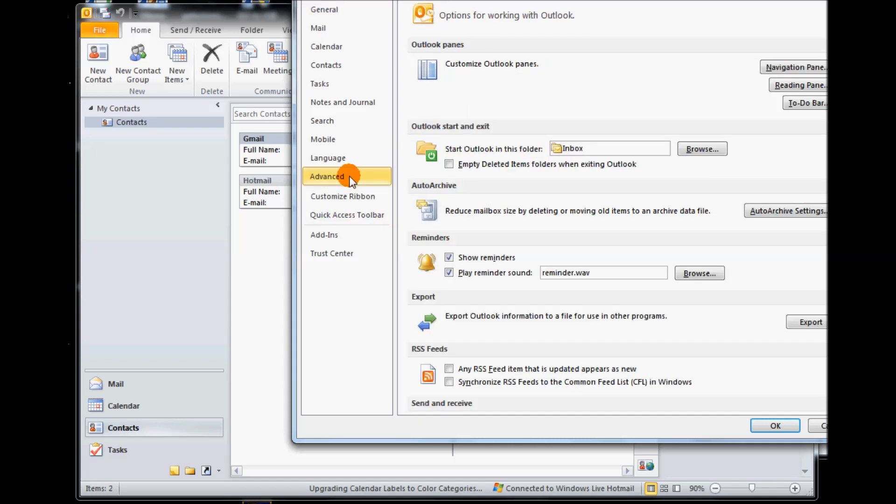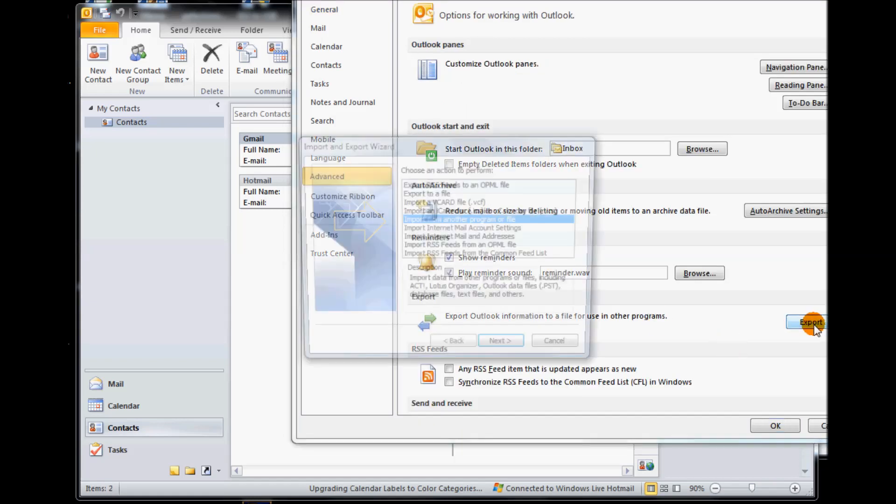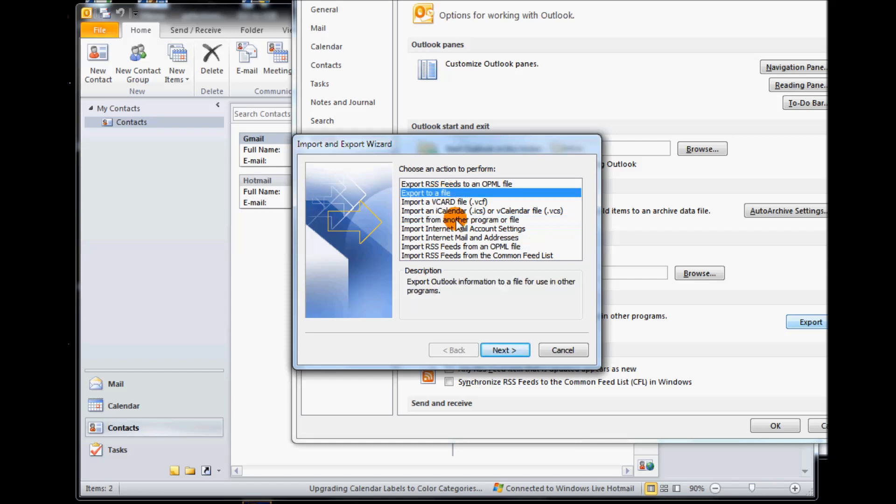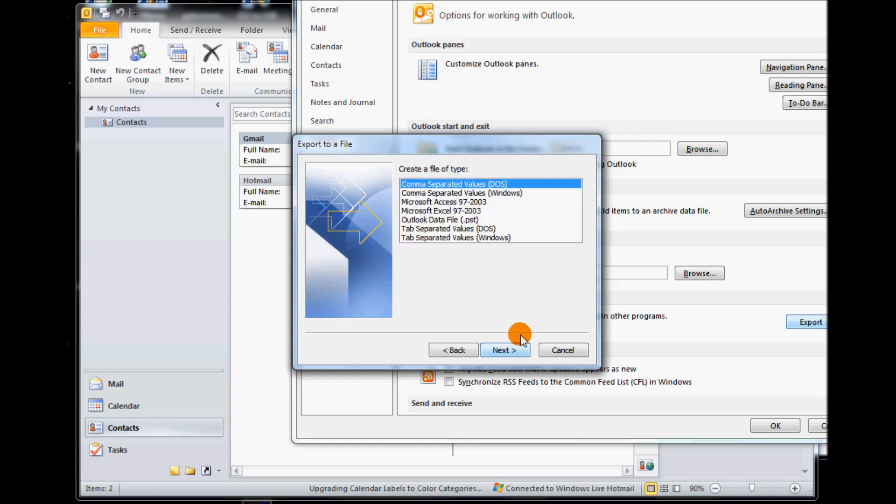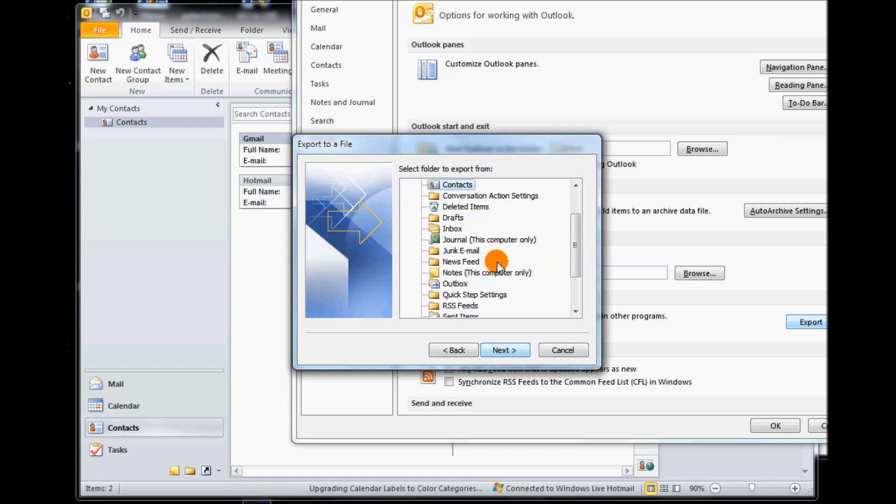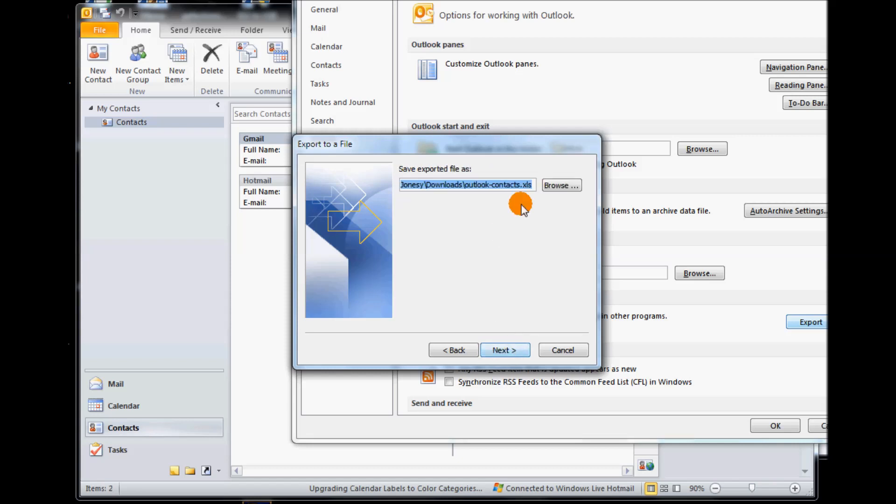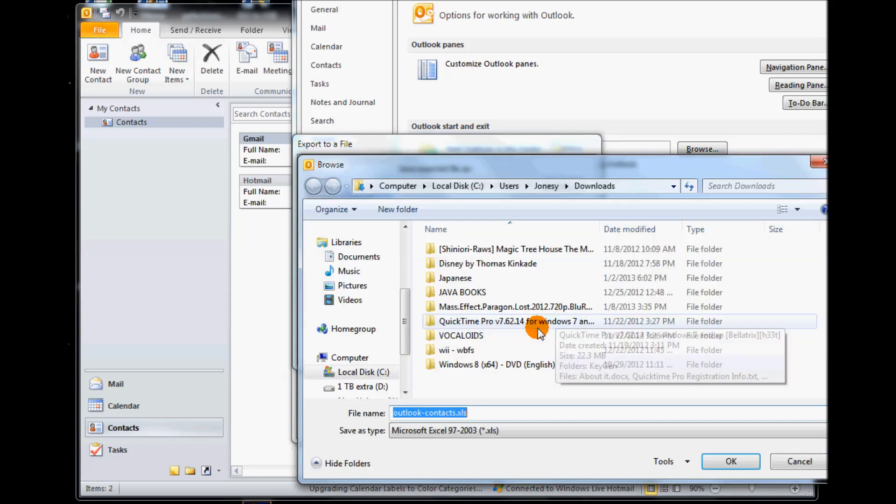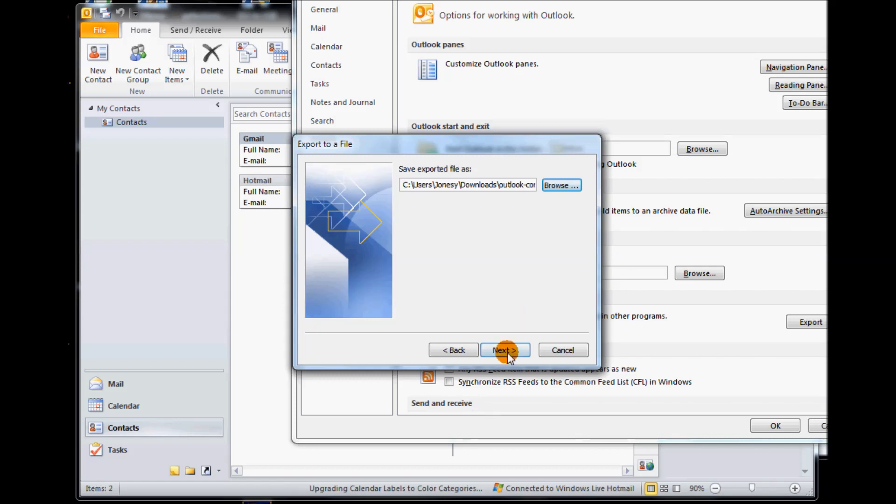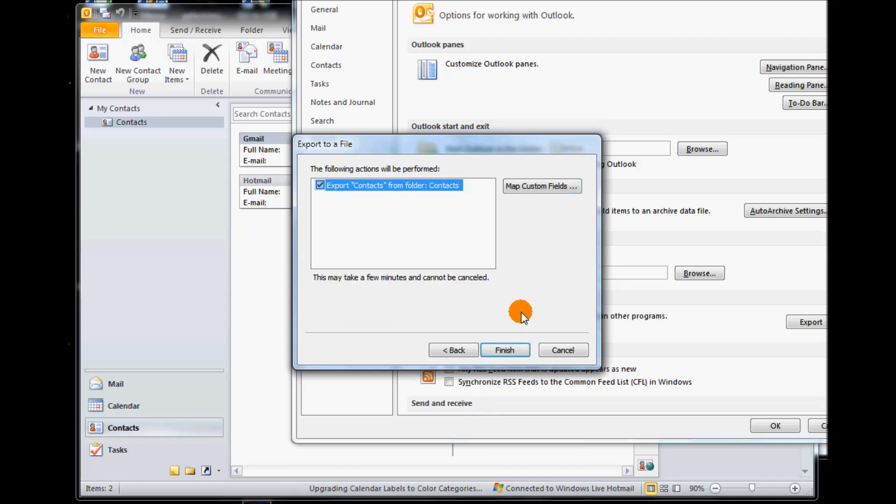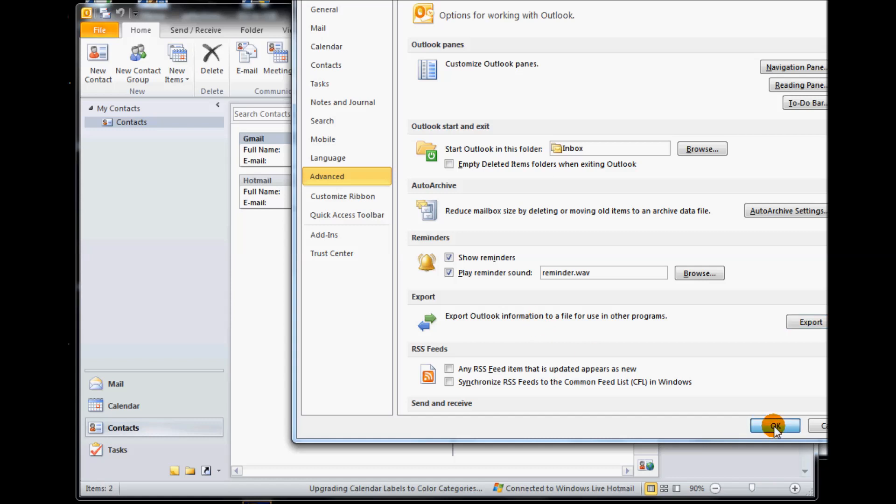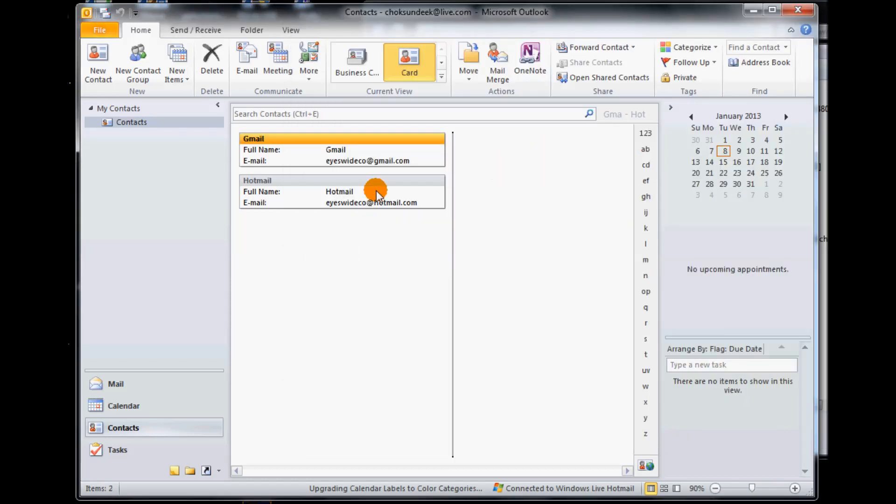Options, advanced, and then click on export. Next we click on export to a file, select Microsoft Excel 97 to 2003. I found this to be the most effective and easiest to edit in case you want to. Click next, select contacts, click next, browse to where you want it and then I'm going to call this group 1. Click next, say finish, it'll export it, say okay.